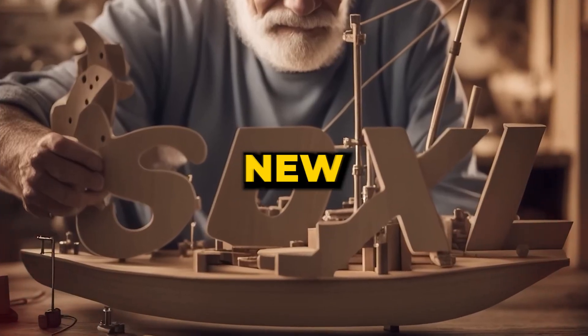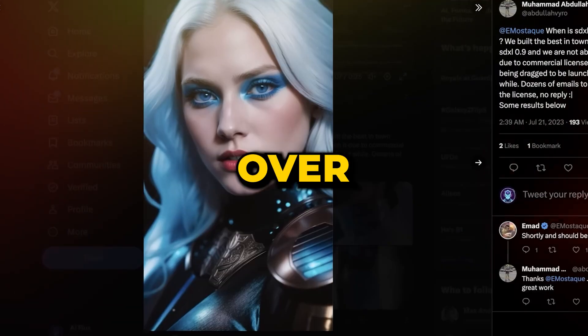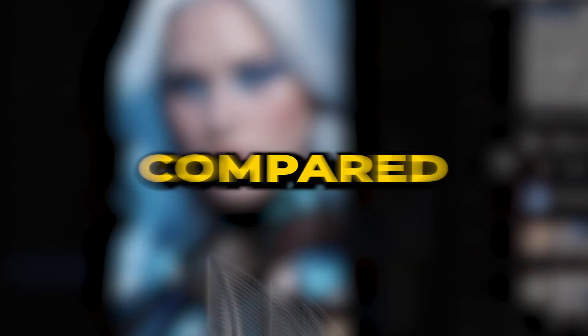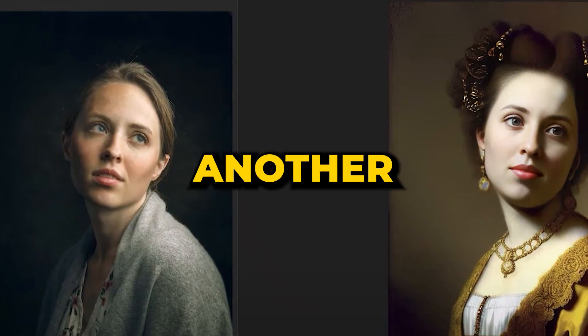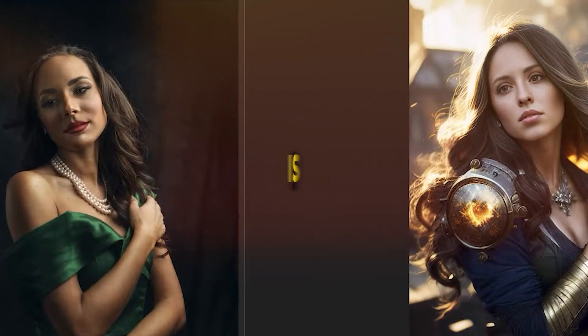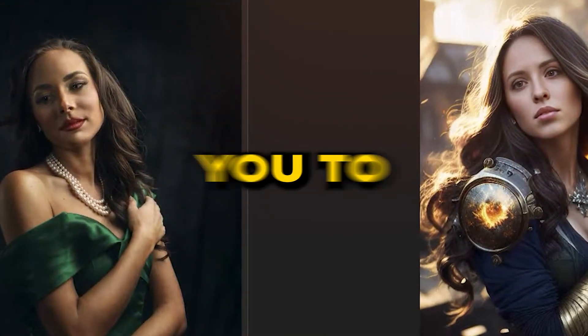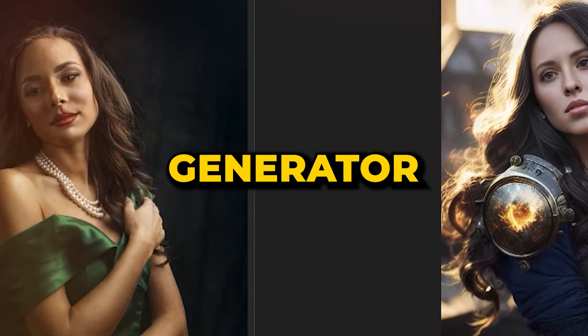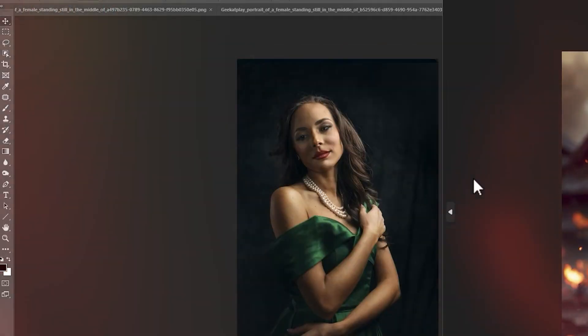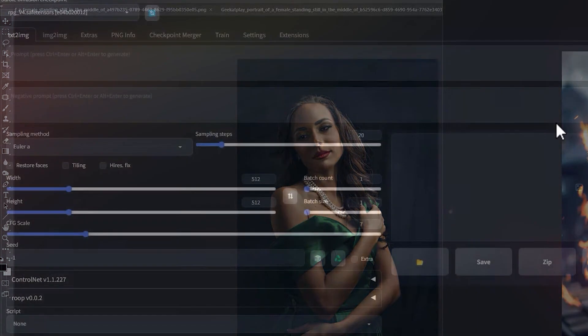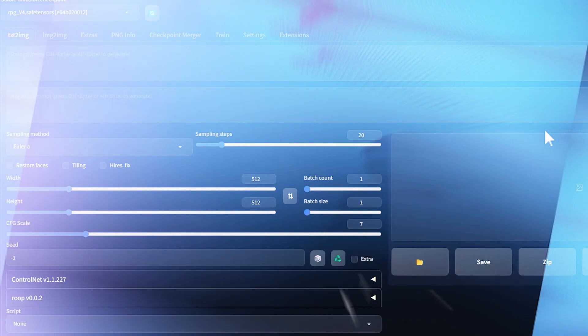This enables you to craft stunning images on your computer without any bounds. This new version also gives you more control over the image generation process compared to Midjourney. Another cool improvement is that it allows you to fine-tune the image generator with your own images.